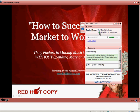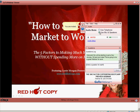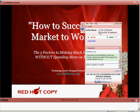Welcome to GoToWebinar Web Event. You have entered as an attendee in listen-only mode. Alright, so I'm now on the webinar and I'm using my microphone.